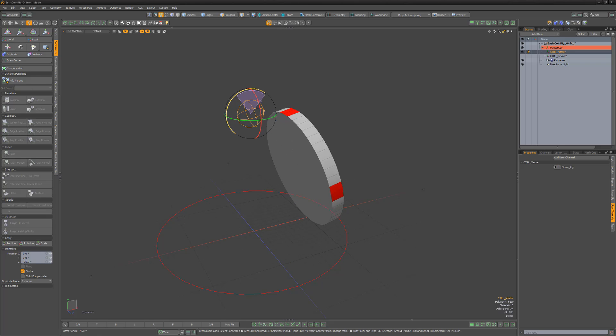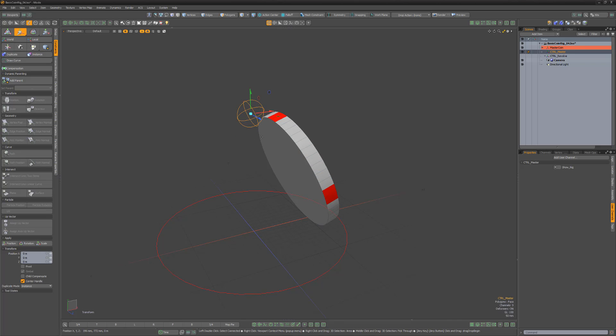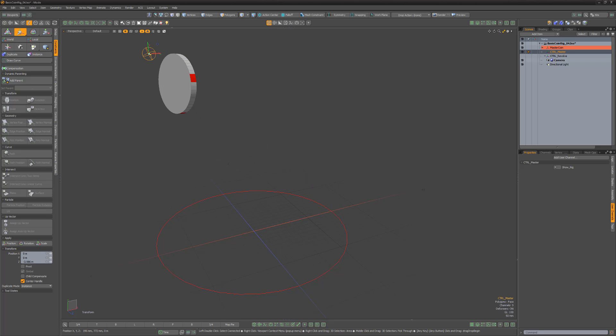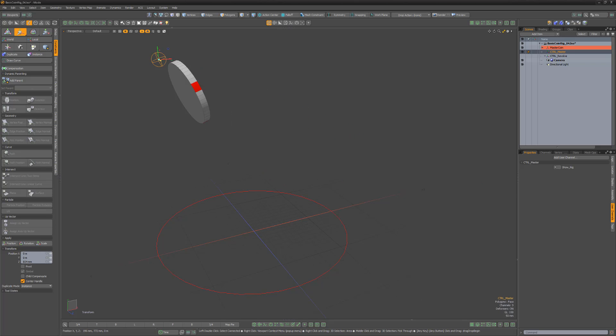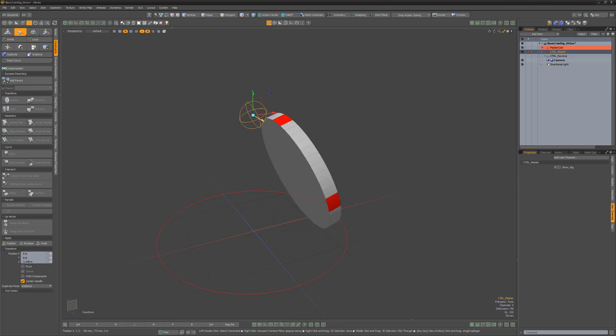Spend some time exploring the various locator options, such as shapes, sizes, and color, and customize the rig to your liking. Then simply have fun using it to animate a coin.